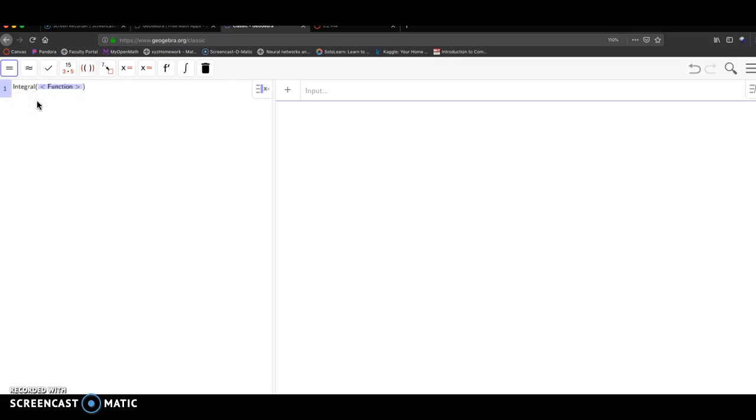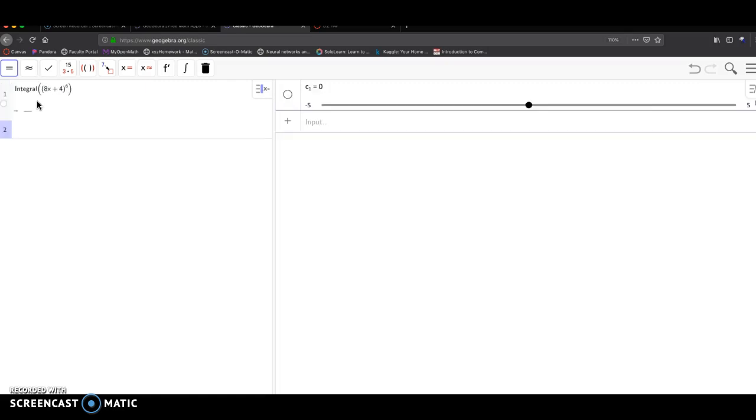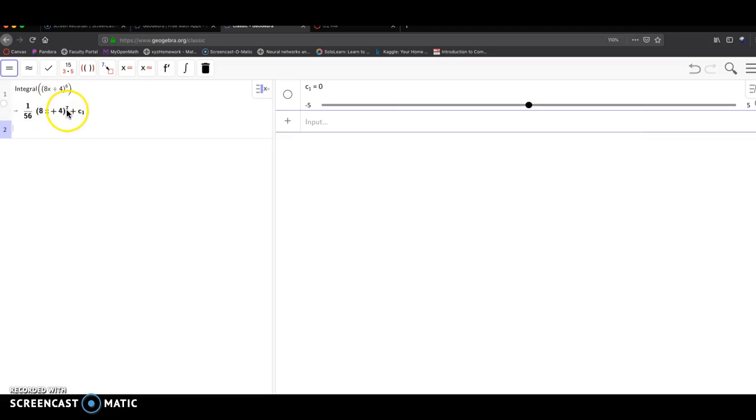Click on the function. Parentheses, 8x plus 4, close parentheses, raised to the 6. Click enter. And it gives you the factor form: 8x plus 4 to the 7th, and then plus the constant.